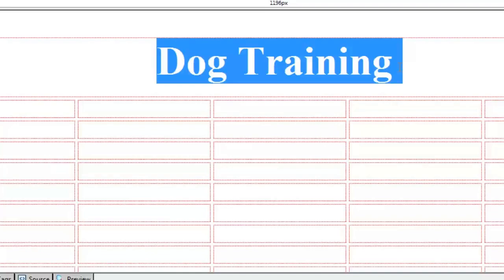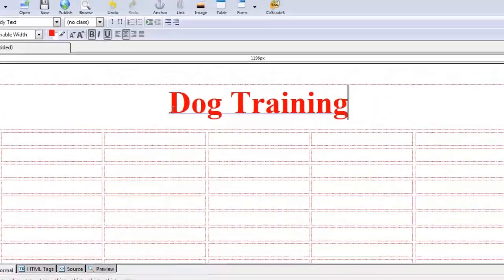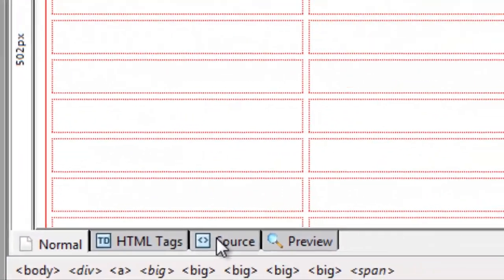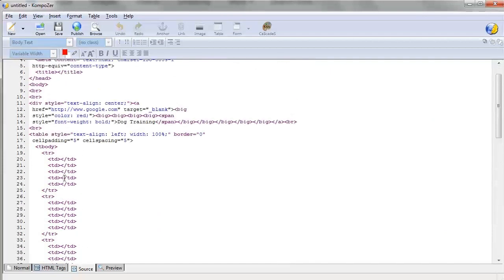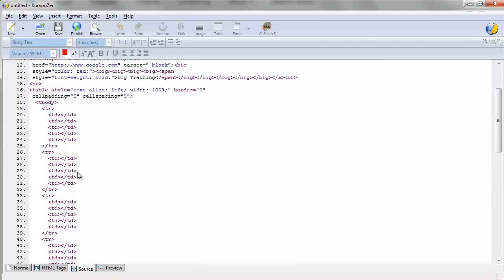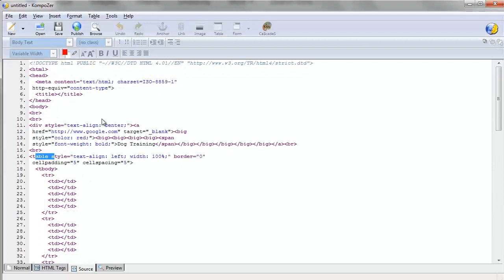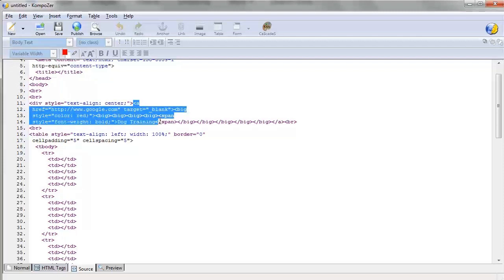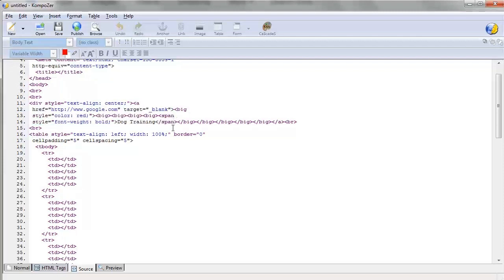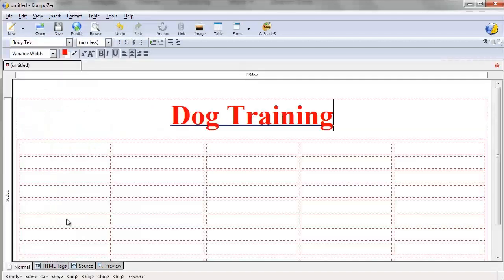I'm going to show you the code to do this, because once you have memorized this code it's going to make your life a lot easier. You're not going to have to fully rely on Composer — which you can — but it's just going to slow you down. If we take a look in the source, we can see it has changed from the basic HTML header body. Now we have a table here, and you can read the code and see the actual link. Don't let this code freak you out.